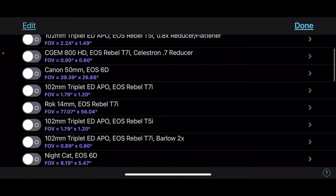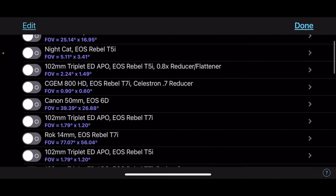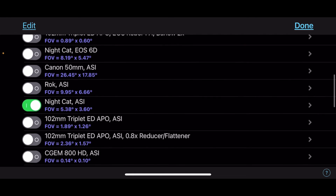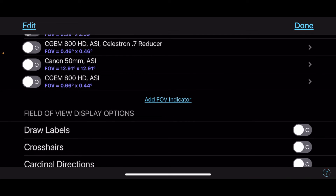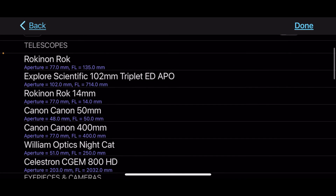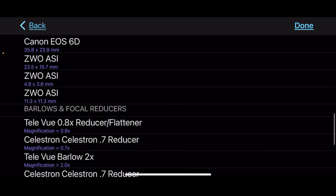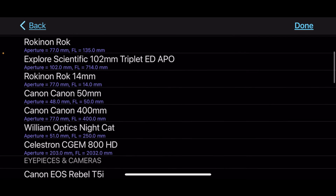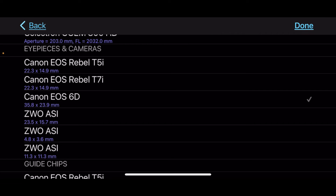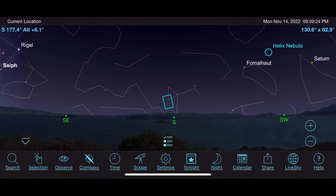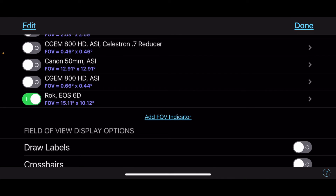Just a quick note: to get the field of view list I've created — with multiple combinations of cameras, lenses, and scopes — you have to scroll all the way to the bottom and hit 'Add Field of View Indicator.' Then you add your scope or lens, your camera, your Barlows and reducers. For example, I'll add the Rokinon and the Canon 6D, no reducer, no Barlows, hit Done — and that adds it to the bottom of my Scope Display list. Click it on and that's it.